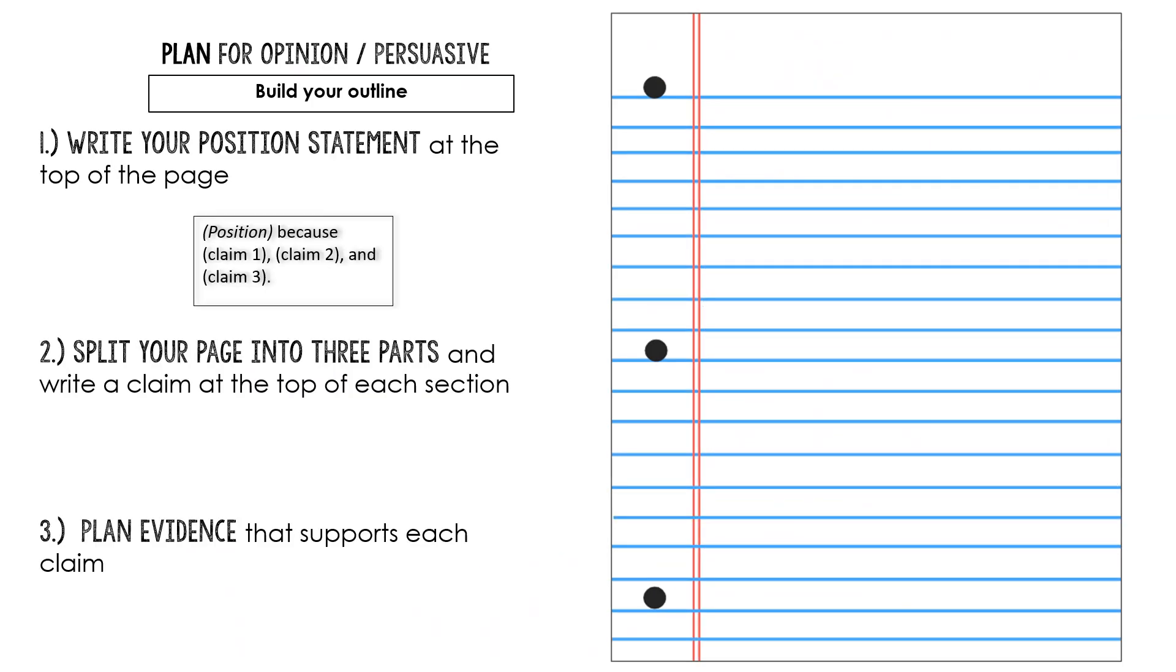So in order to build your outline I like to start with a brand new piece of paper. You can do this in a notebook or you can just grab a piece of lined paper, but I'm ready to start building my outline. And I have these three steps that I follow.